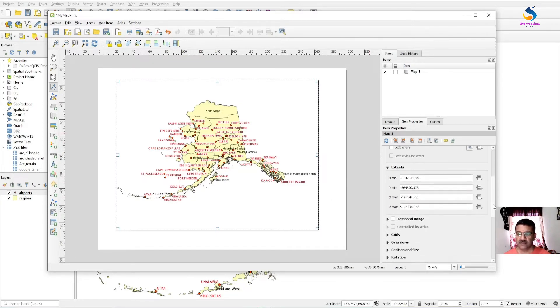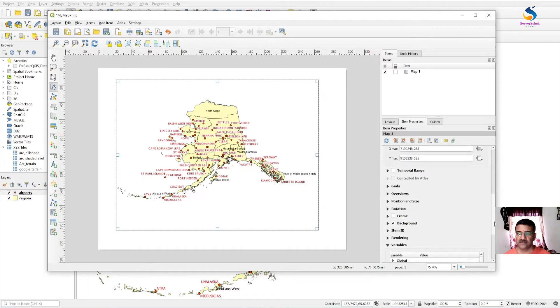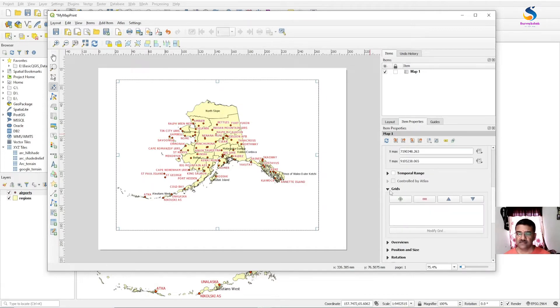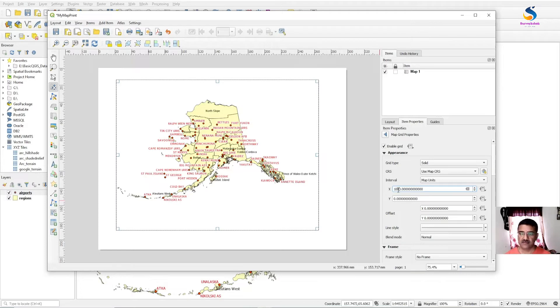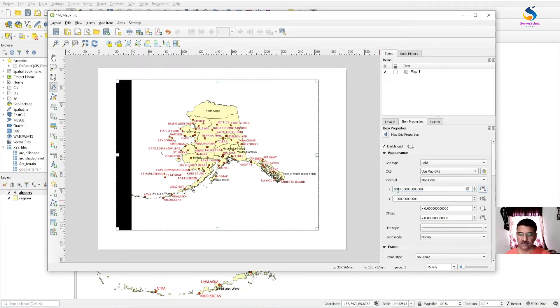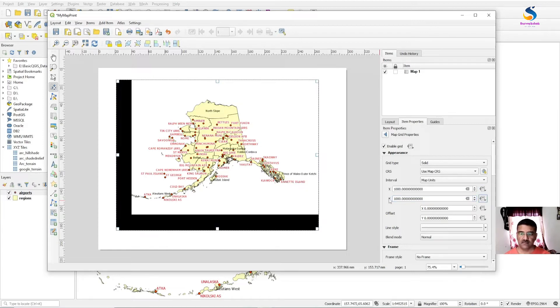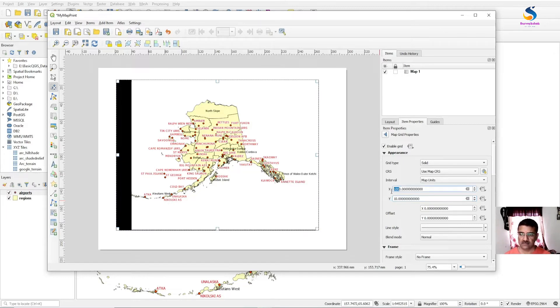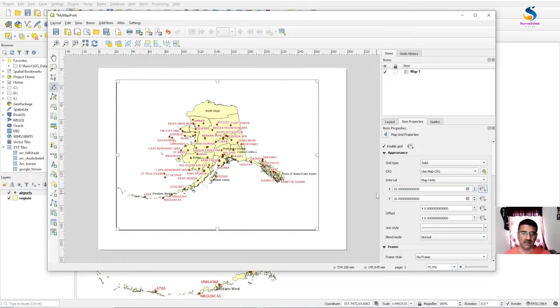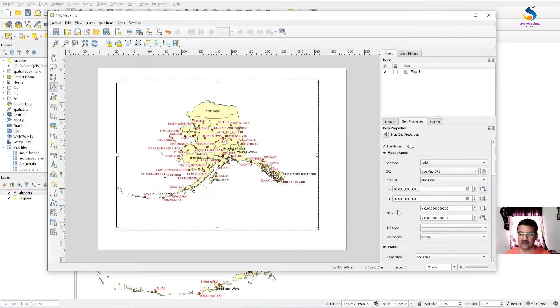Here you can set the grid lines. You can modify them. So you can set the interval of 10 by 10.